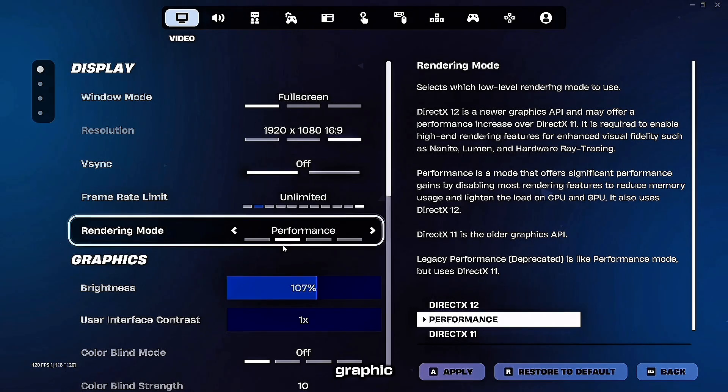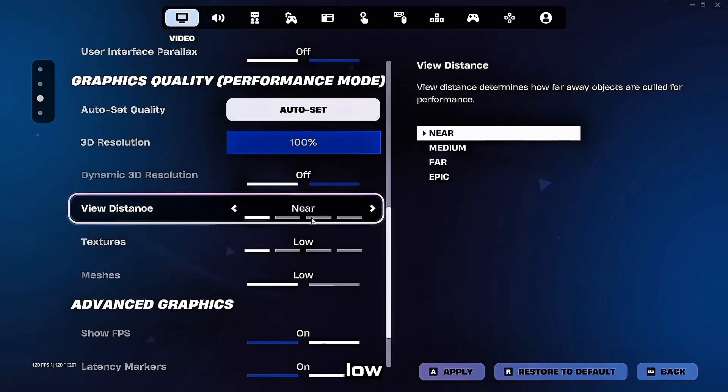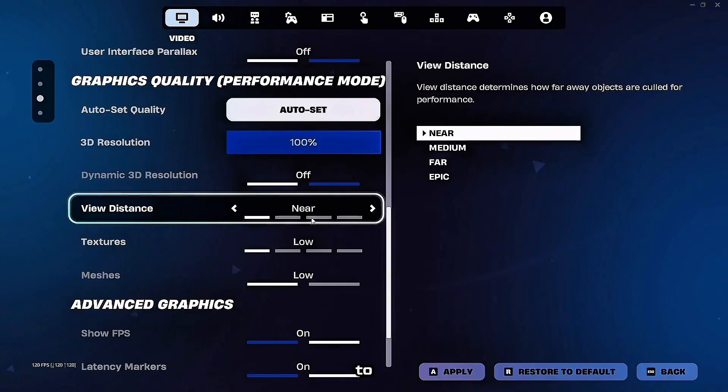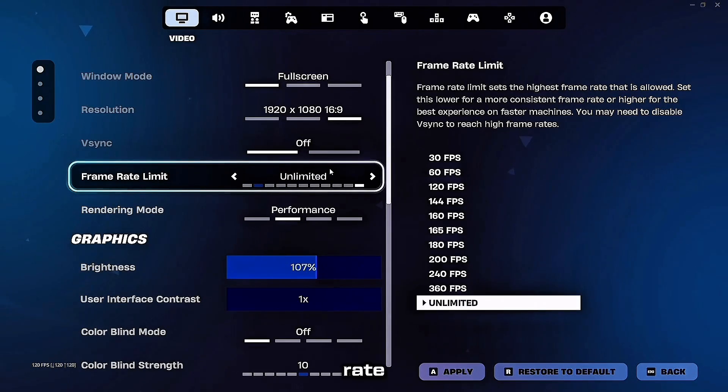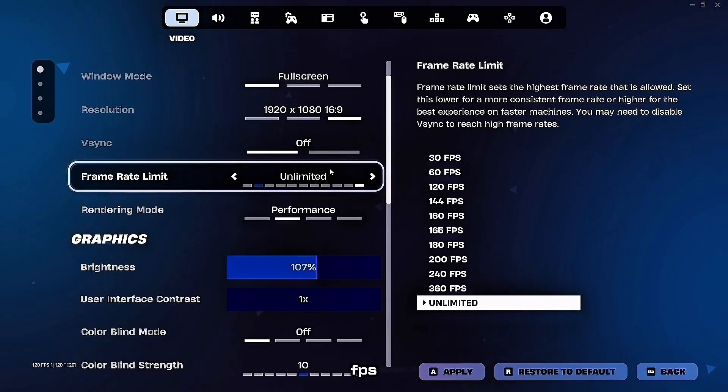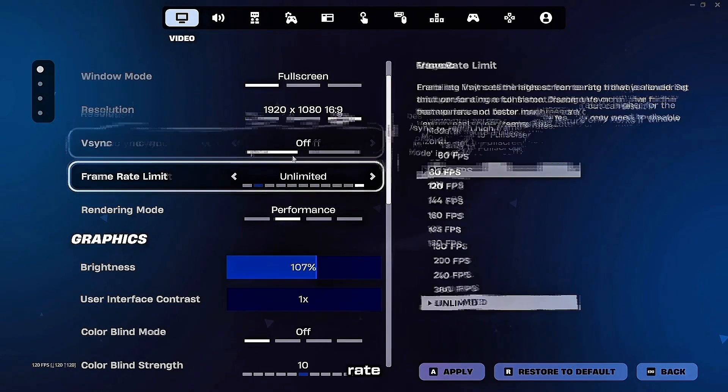In terms of graphics settings, all you want to do is set it to low view distance. You can turn this up if you want as it doesn't really cause any issues with performance. Frame rate limit, I would leave uncapped if you can hold above 240 FPS. Otherwise, cap at your monitor's refresh rate.